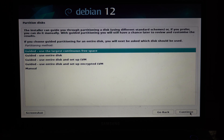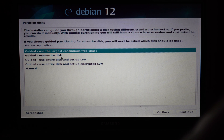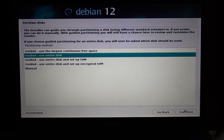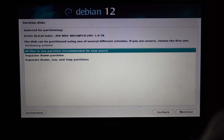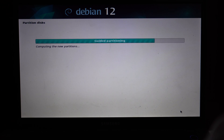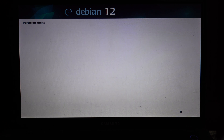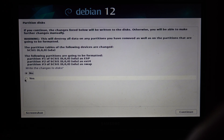Once you get to the point where it asks for partitioning disks, I recommend using the entire disk. This will make sure that our server has the most storage — I'll be using a 1TB hard drive for this project. Here you will see your USB and hard drive; make sure you select the hard drive and then all files in one partition. Then go ahead and hit Continue, and confirm Yes to write changes to disks.